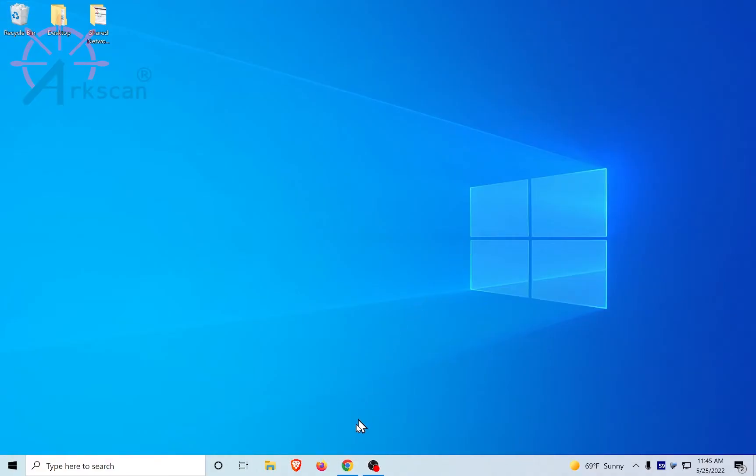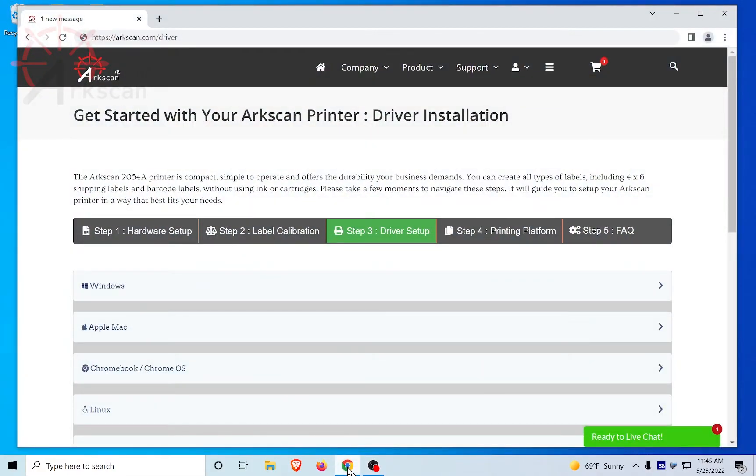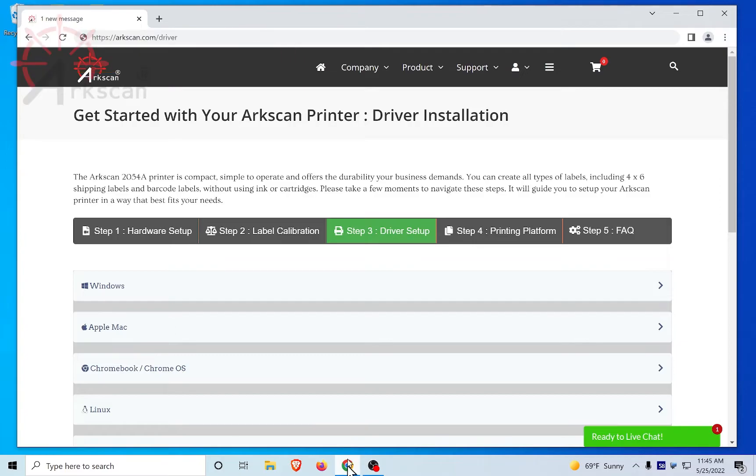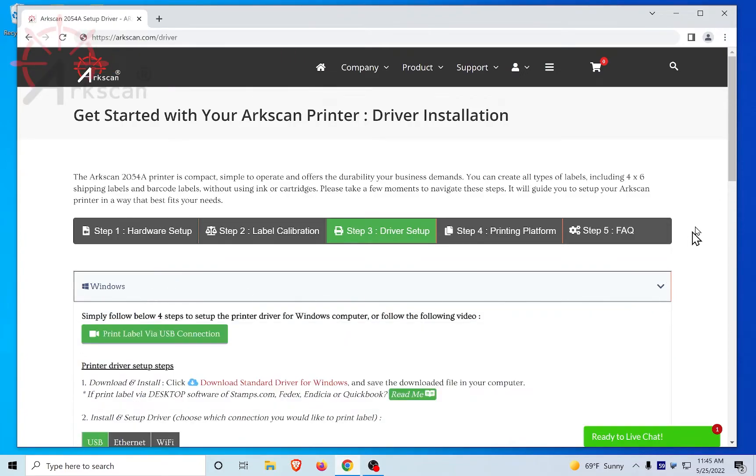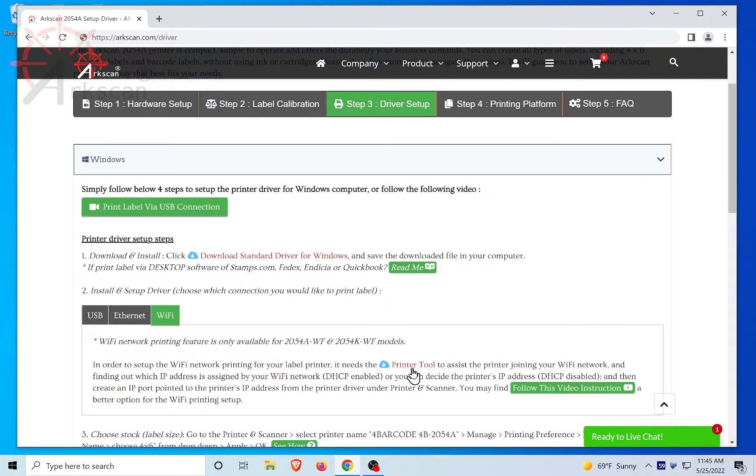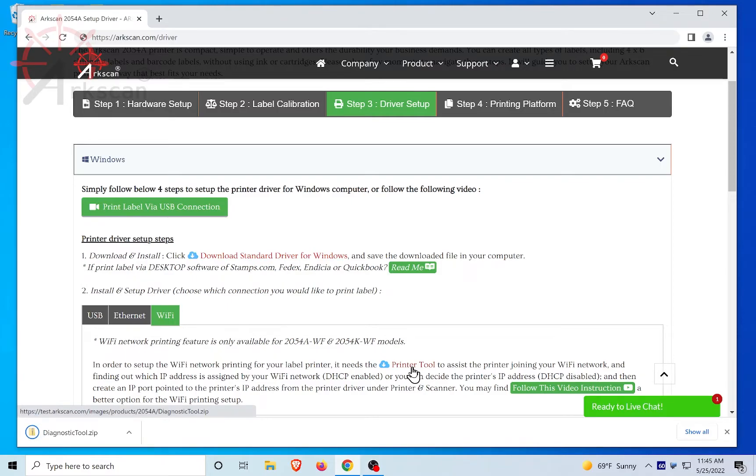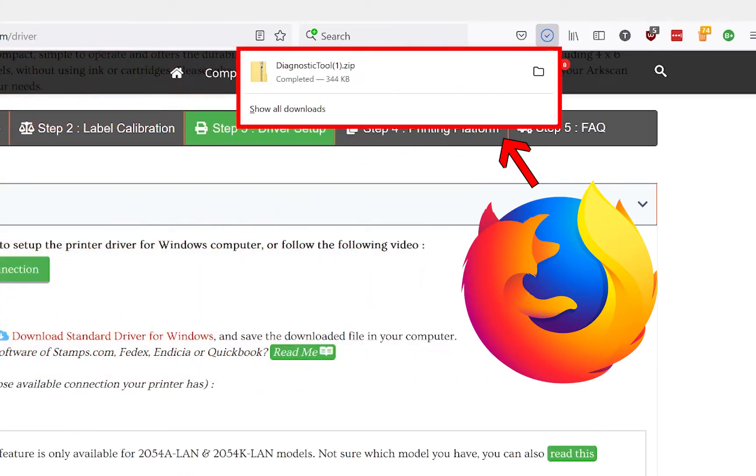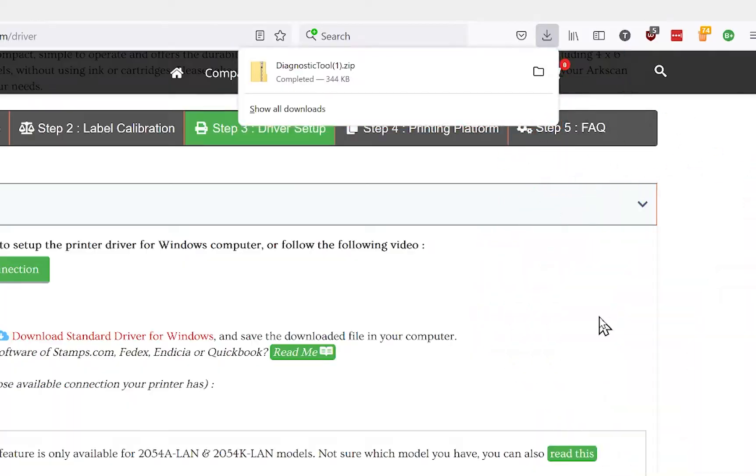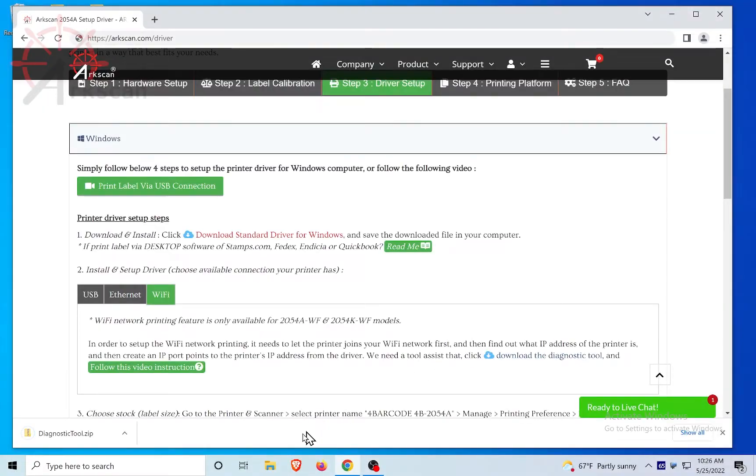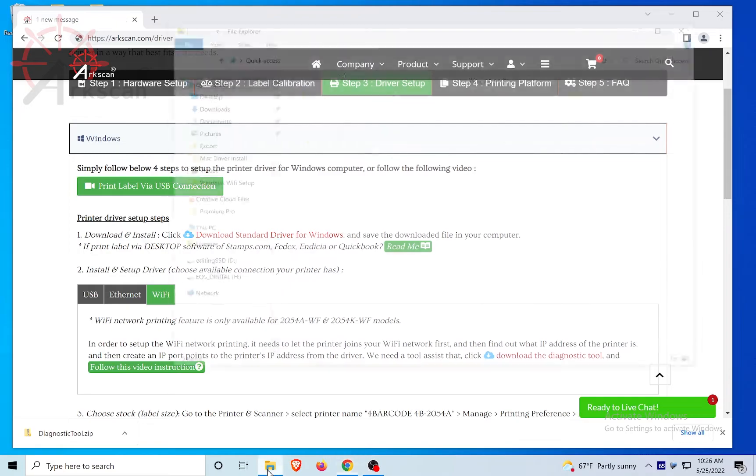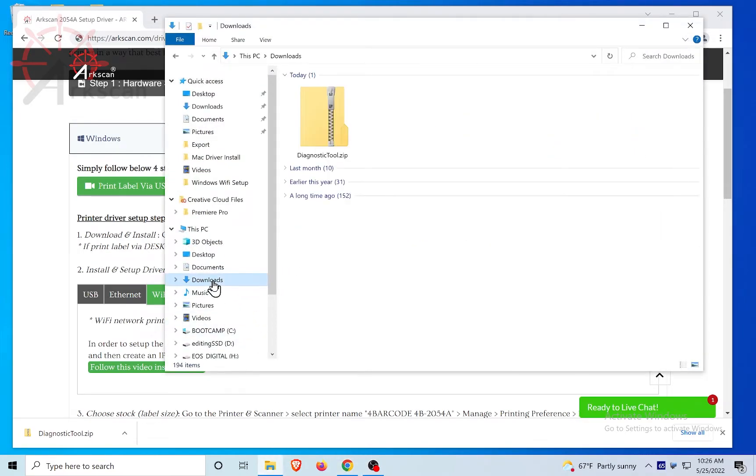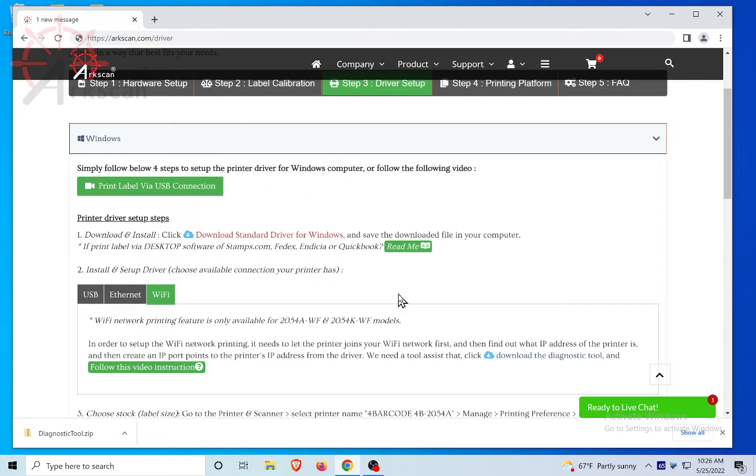Let's begin by opening a web browser and going to the website arcscan.com/driver. Click on the Windows drop-down list, then Wi-Fi tab. Click this link to download the printer tool. Depending on your browser, the download status will show in different locations. Chrome is in the bottom left, Firefox is the top right, Edge is also in the top right. By default, these browsers are usually set up to put your downloads into the Windows download folder. After completion of downloading the file, click in the browser to open the file.